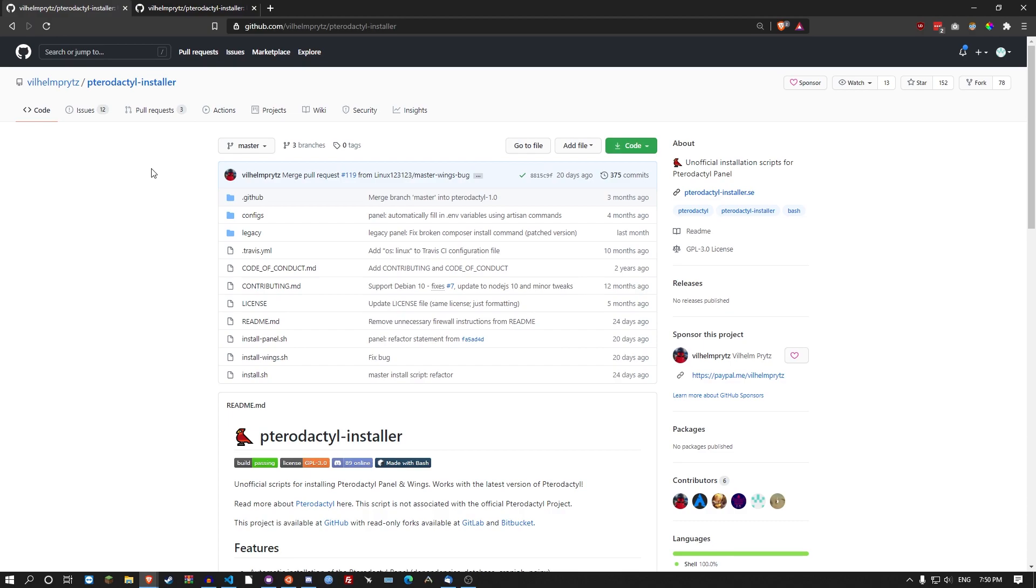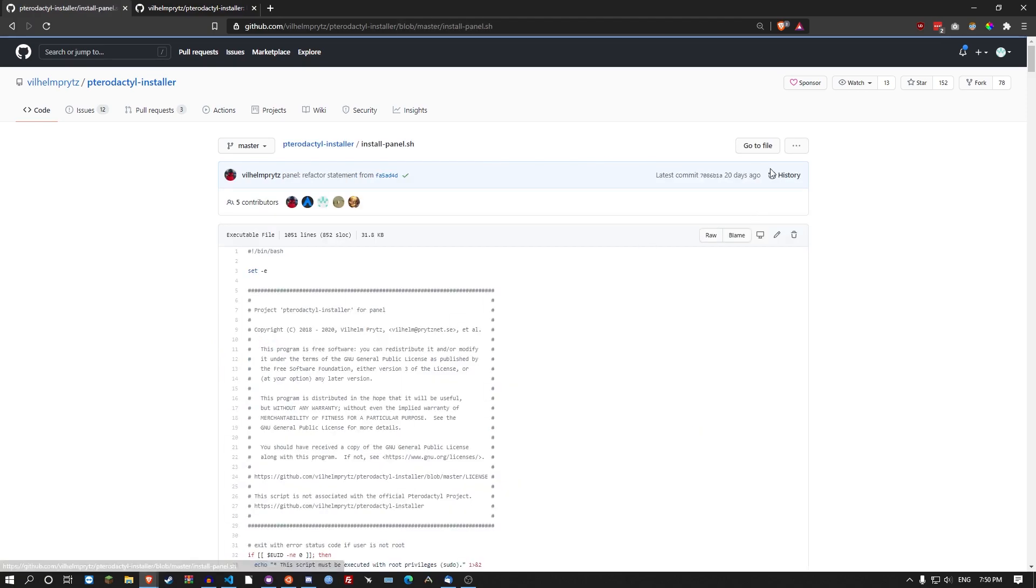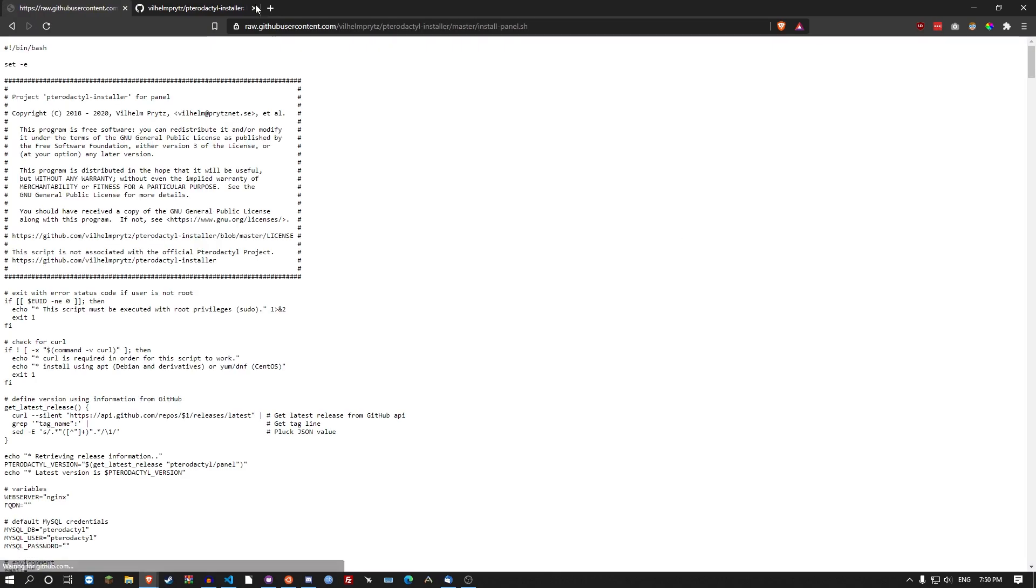So down in the description there is this GitHub link. Lovely dude. He wrote the script. Once you're at the link you just click on install panel dot sh. Click on the raw. Copy the link in the URL at the top here. Once you have the link just pop into your terminal.